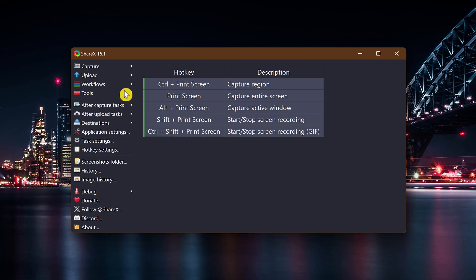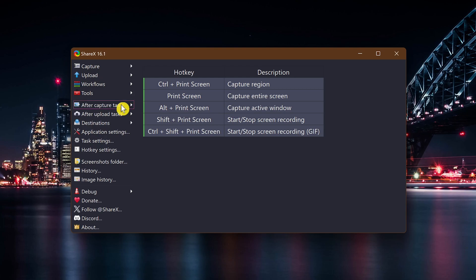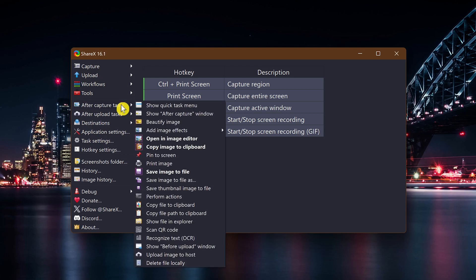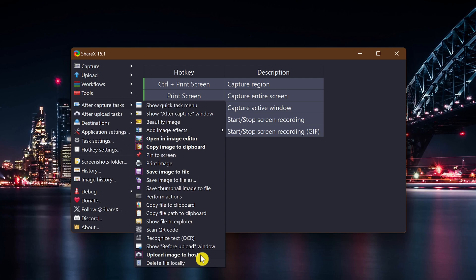One misconception with ShareX is that auto uploading screenshots and video recordings to a hosting service is on by default. This is not true. You would first need to configure it to an image hosting service to turn this feature on. If you turned on auto uploads and want to turn it off, go to after capture tasks here on the left, go to upload image to host. If the text is in bold, this feature is turned on. If turned on, click on the text to turn it off. It's as simple as that.